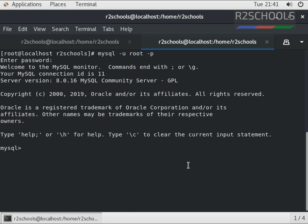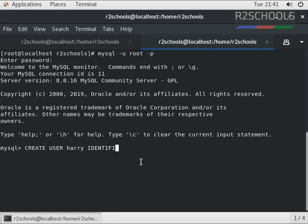I have connected to MySQL server. Let's create a user: CREATE USER Harry IDENTIFIED BY 'Harry@321'. We have created a user named Harry.